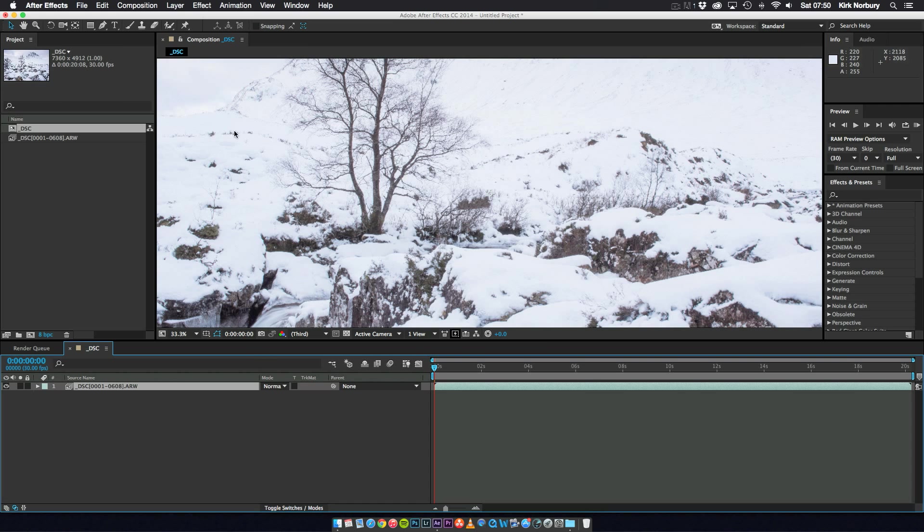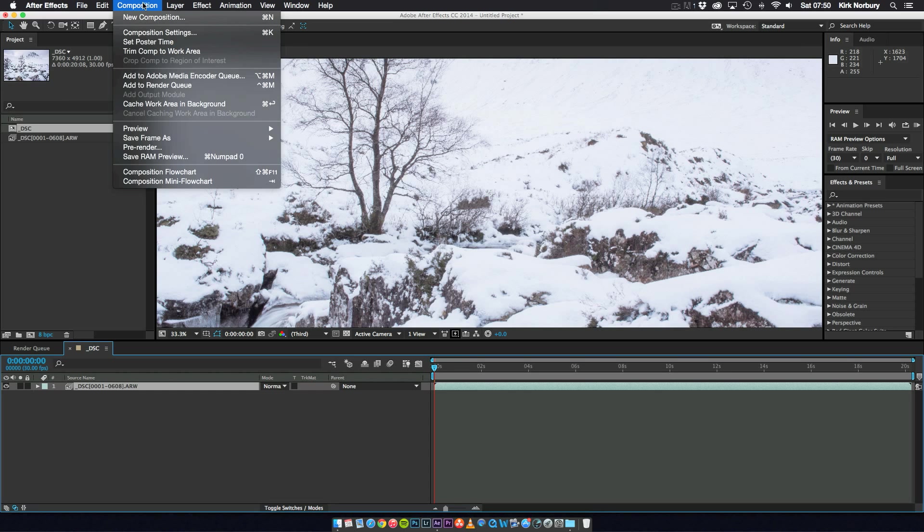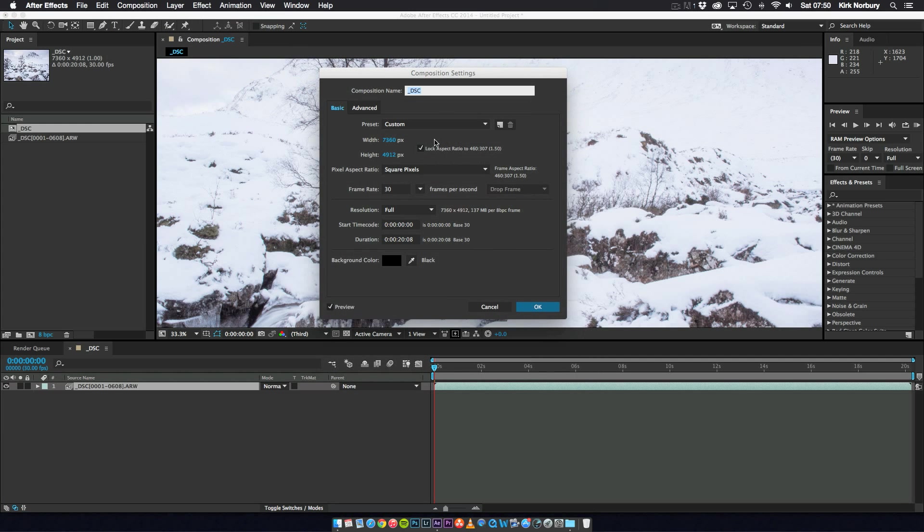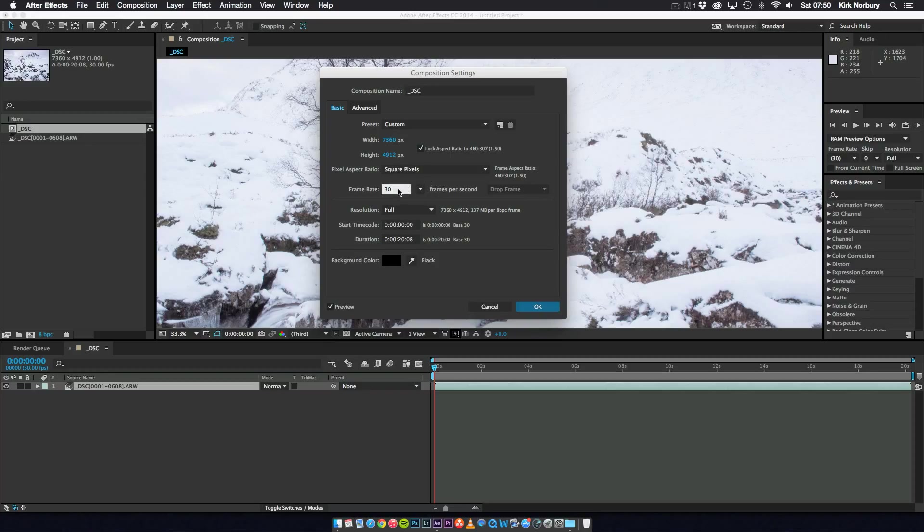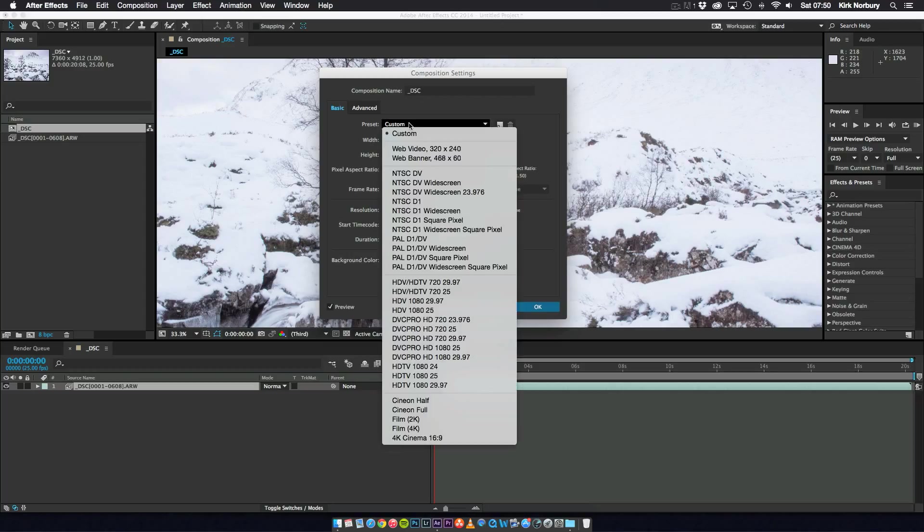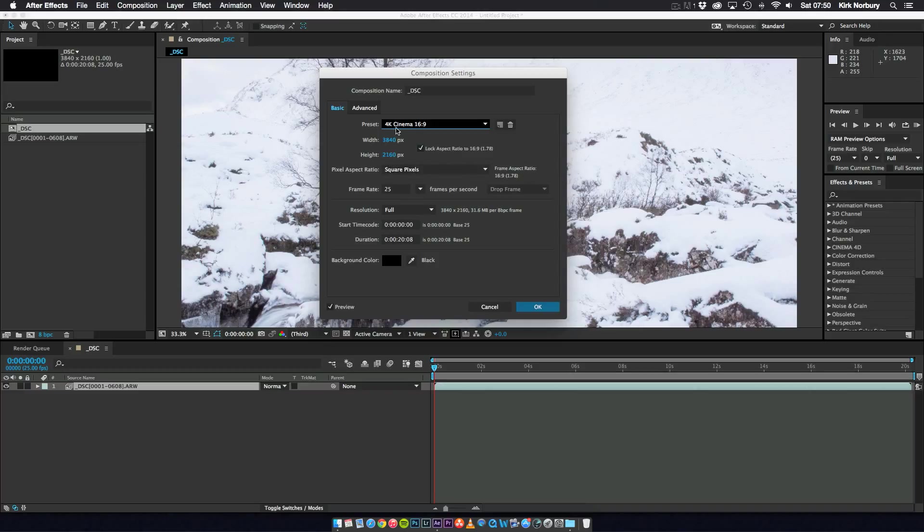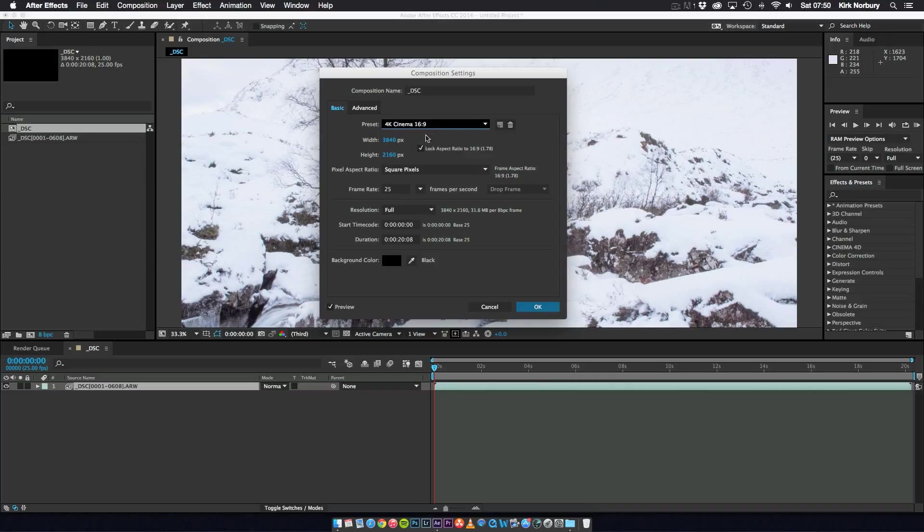So for the composition what I'll do is I'll go to Composition and Composition Settings. And you can see you can change the frame rate which for me as I'm in the UK is 25 frames. And for my settings I'll change it to 4K. It actually says 4K cinema but really it's actually ultra HD. So it's 3840 by 2160 which is your standard ultra HD. 4K cinema is actually, I think it's about 400 pixels more on the width. So that's it for that one. So I'll just leave it at that.